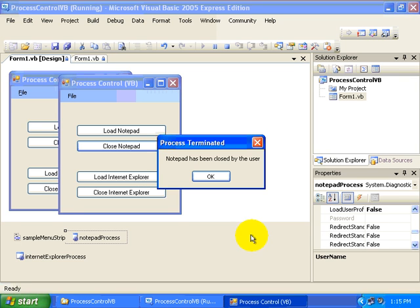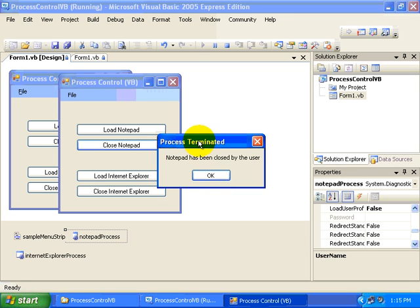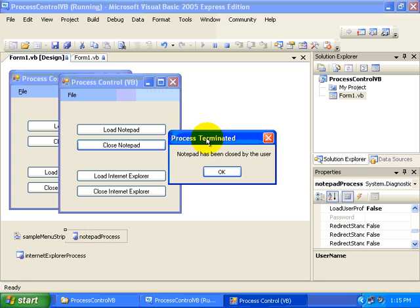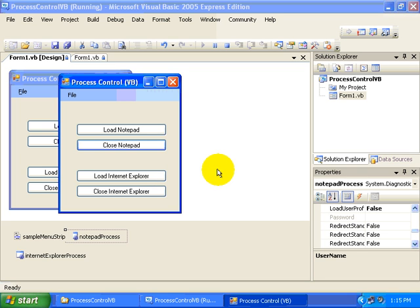Also, we're going to go back to our application and click the Close Notepad button. And when we do, we have a little notification that the Notepad has been closed by the user. This is a message box that we created just to let us know what's happened.